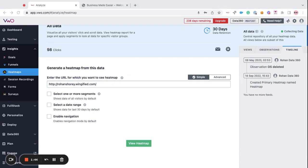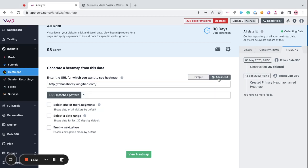Not just that, you can also view a consolidated report of heatmaps running on multiple pages on your website. In order to do that, you can just switch from simple to advanced mode. And here, you can create a URL pattern that matches multiple pages of your website by substituting the variable parts of the URL with the wildcard or an asterisk.